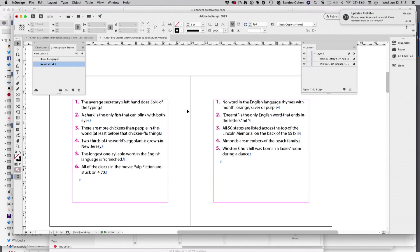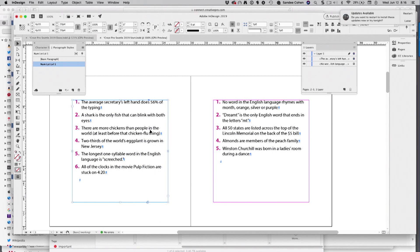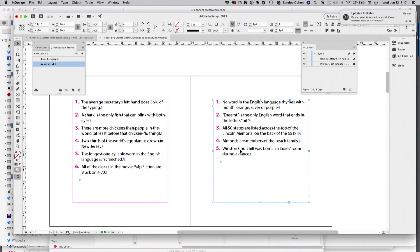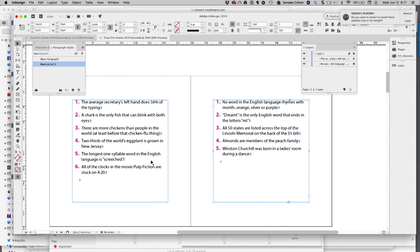This came up on the community forums recently. What if you have a layout and your numbered lists are going to go in separate text frames? You don't want to link them. You can't link them for whatever reason. Well, the numbers will always restart with the separate frame.